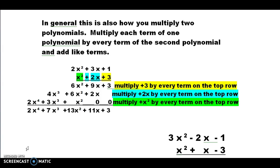So if you kind of lose track of where you're at on this, go look at your multiplication of the 231 times the 123. The first example we're going to look at is three terms times three other terms — a trinomial times a trinomial. The first one is 2x squared plus 3x plus 1, and the second is x squared plus 2x plus 3. We're going to take the x squared in the green and multiply it by everything on the top row.